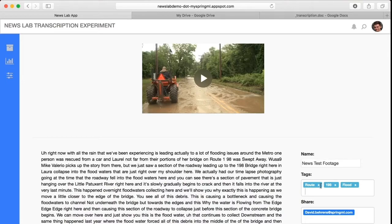With SpringML's Google News Lab tool, videos are easily transcribed in a matter of seconds. This tool recognizes sentence structure and grammar, filters background noise, and detects the presence of multiple speakers to create clean and accurate transcriptions.